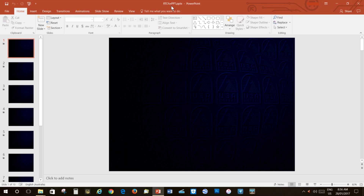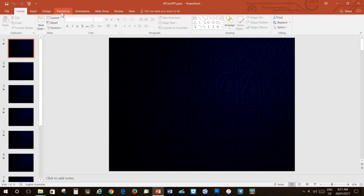I've now opened the PowerPoint presentation into which I'm going to embed the real-time clock we've just obtained from the web. I'm going to inspect the tabs on the ribbon to see if one of those tabs is labelled Developer. Before we can proceed, we will need to make sure that that is available.